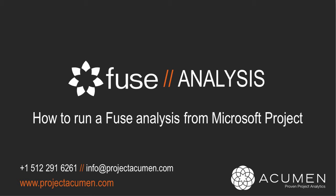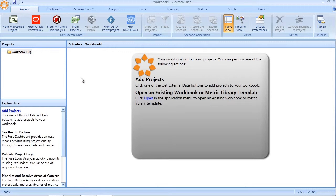Let's explore the various options available to us when running a Fuse analysis when using Microsoft Project or Project Server files. Fuse can interact with Microsoft Project in one of two modes.